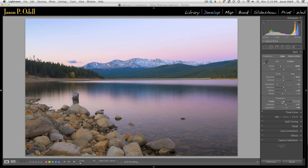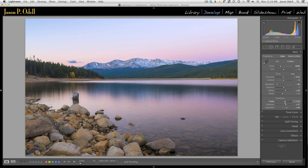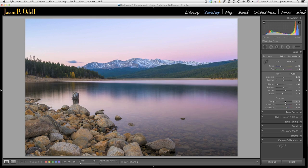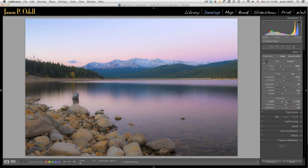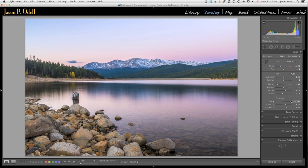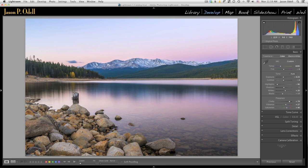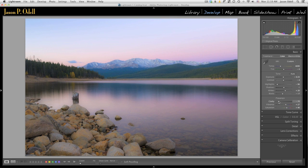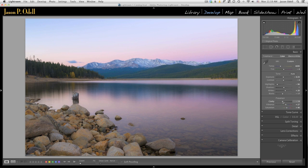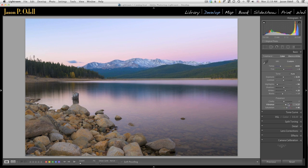So instead of adjusting clarity globally, I'm just going to use my clarity slider to visualize where it might look good in my image. I can see that adding clarity makes these rocks look better, reducing clarity makes the water look a little bit better. So let's adjust that with the brush tool instead of the global slider.